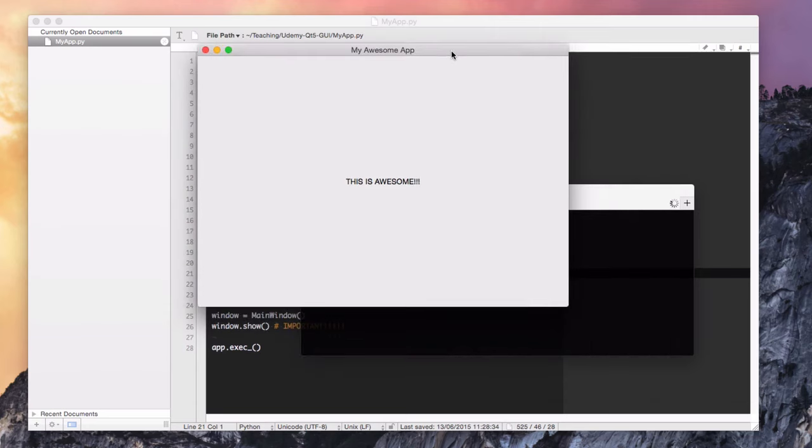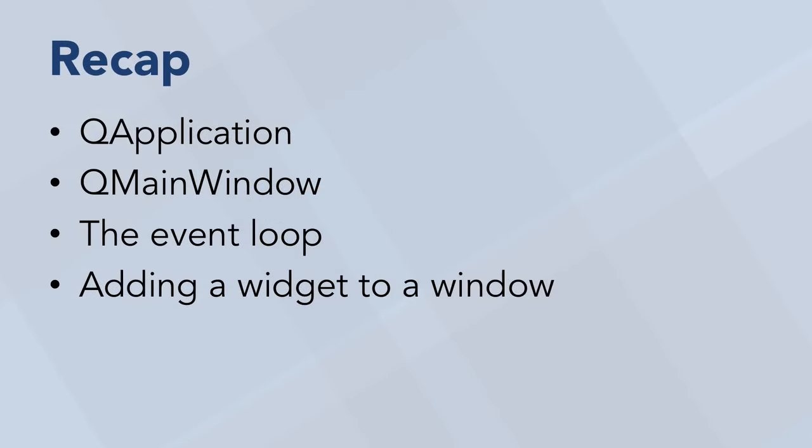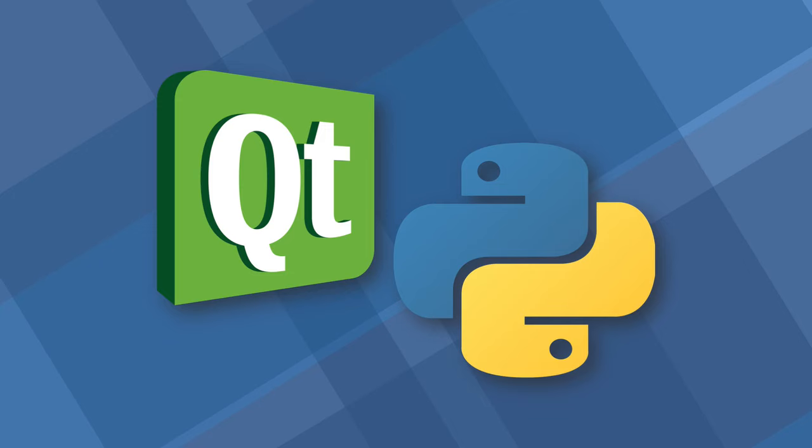So that's it for now. In this lesson, we've covered the QApplication class, the QMainWindow class, the event loop, and added a simple widget to a window. Next, we'll look at the other basic Qt features that we can use to make our awesome app even better.